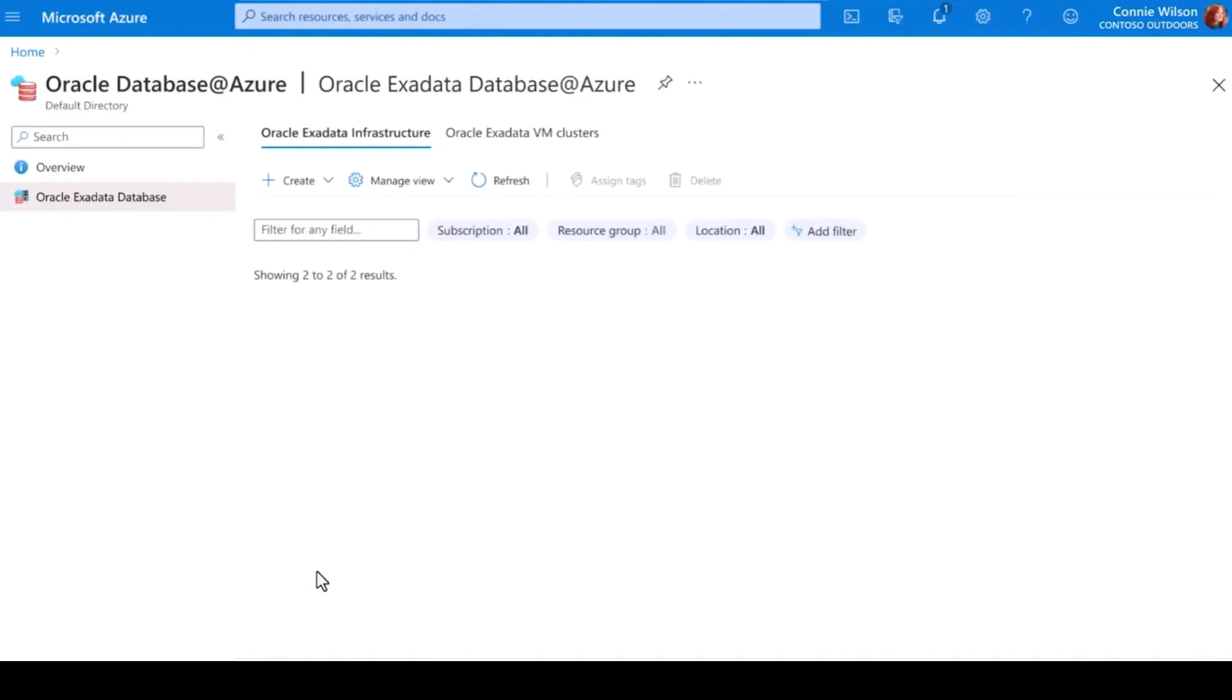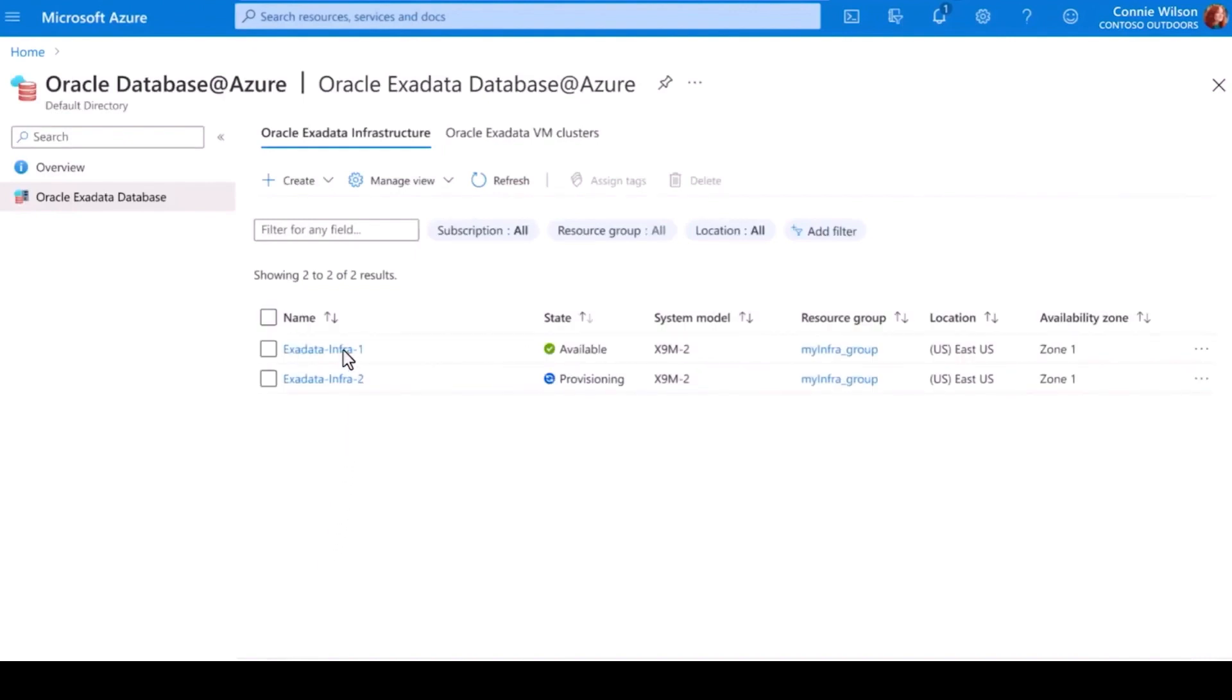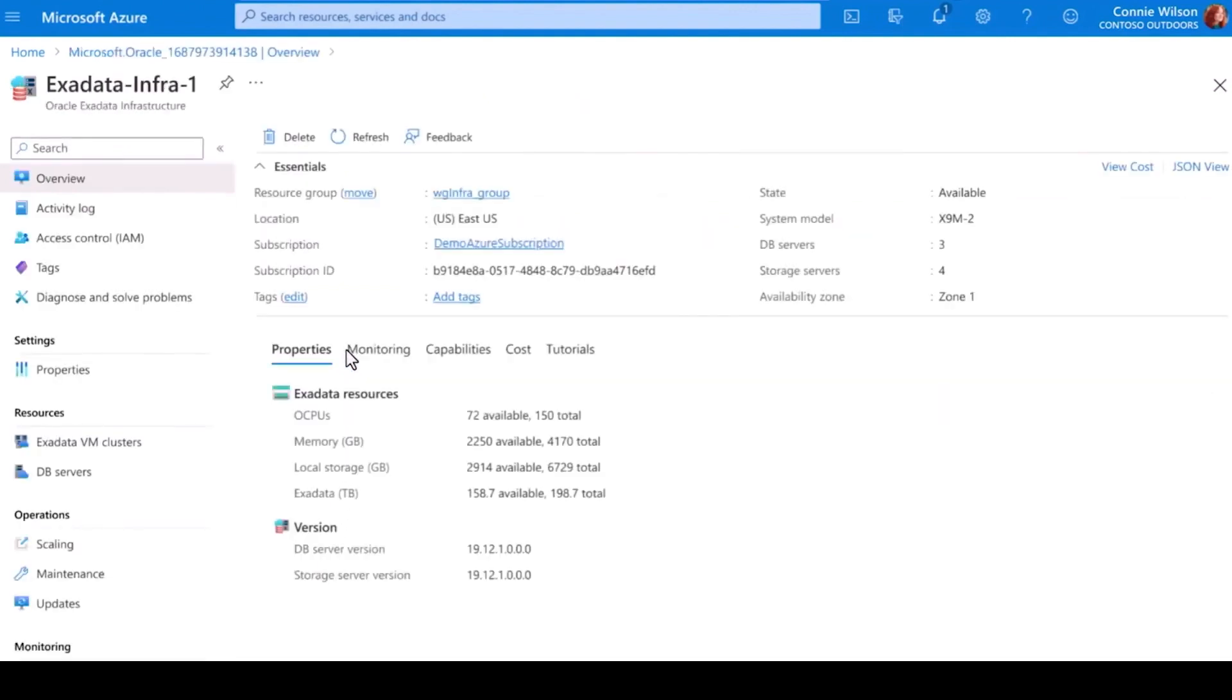Once provisioned, I can see my Exadata instance ready in Azure. After a simple review of the information to make sure it's correct, I'm ready to create the virtual cluster for my database environment and connect it to the rest of my Azure services.